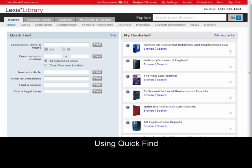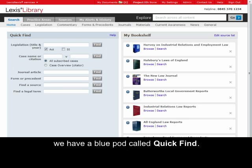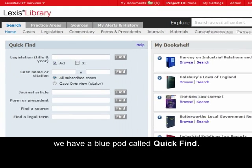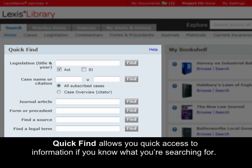Utilising Quick Find. To the left of the legal homepage and practice area pages on Lexis Library, we have a blue pod called Quick Find. Quick Find allows you quick access to information if you know what you're searching for.